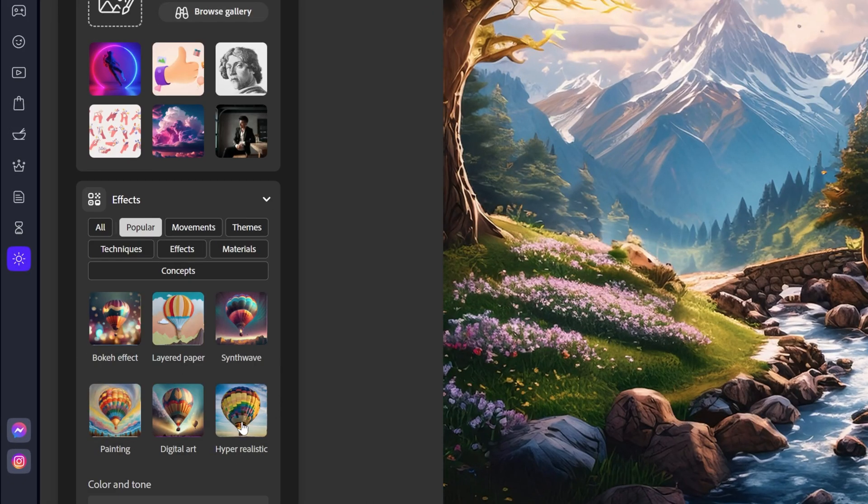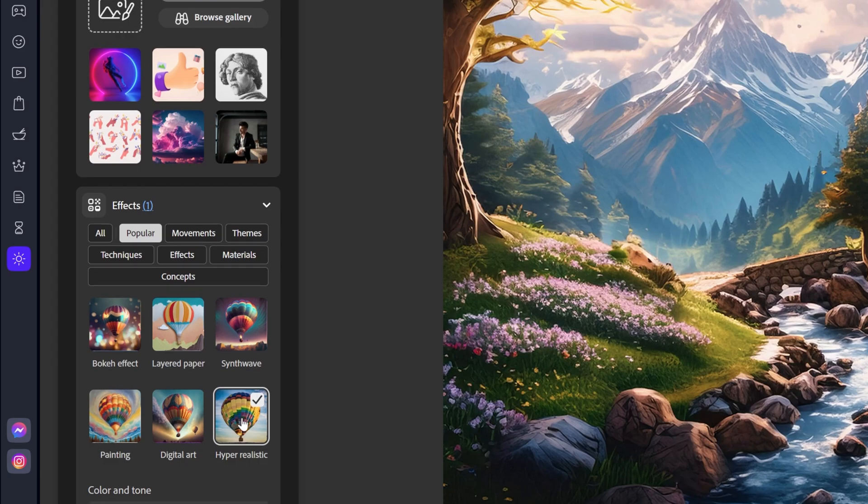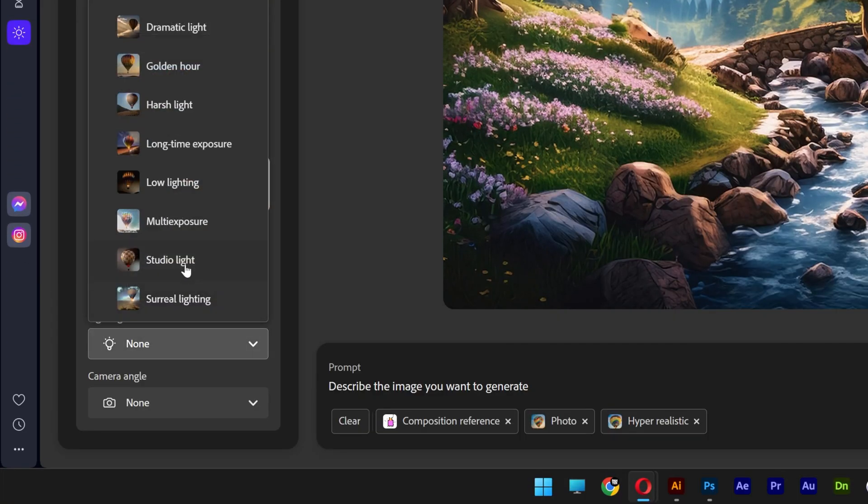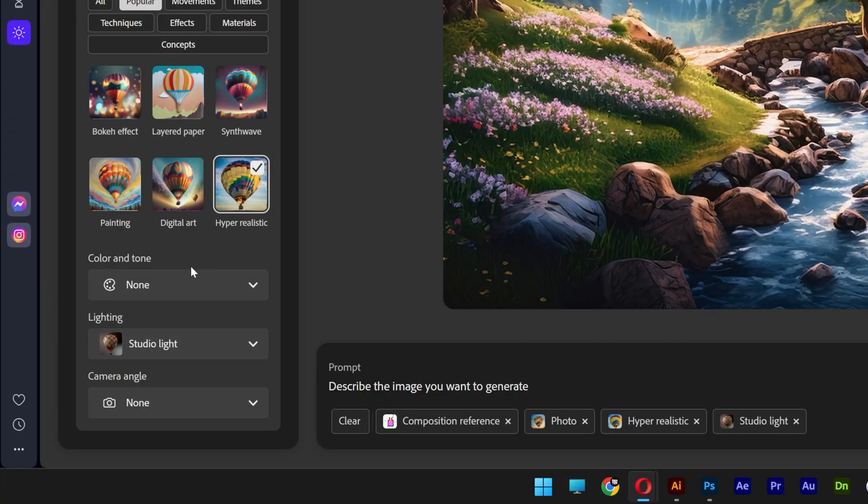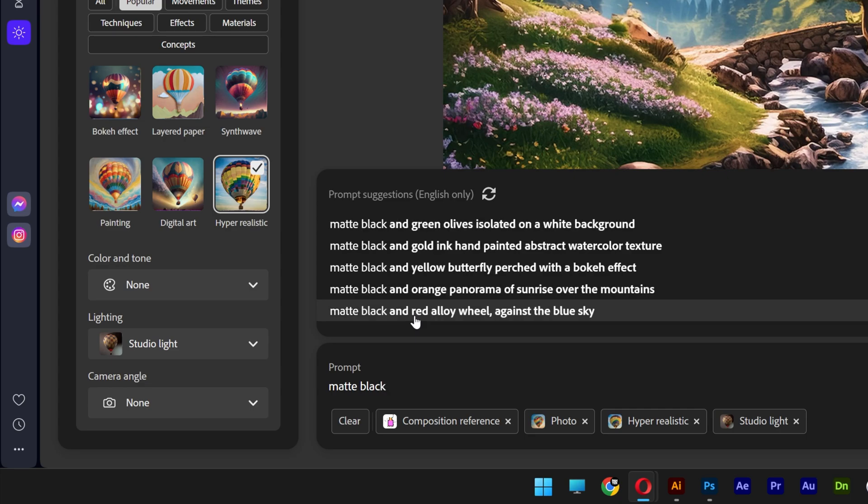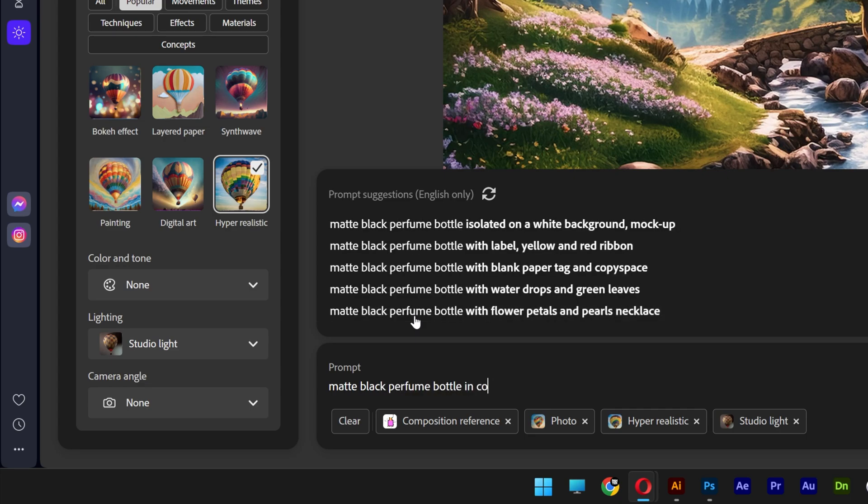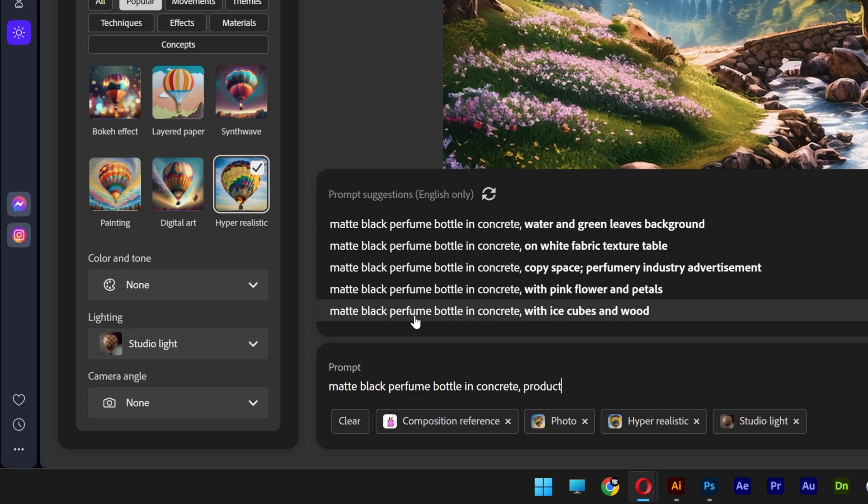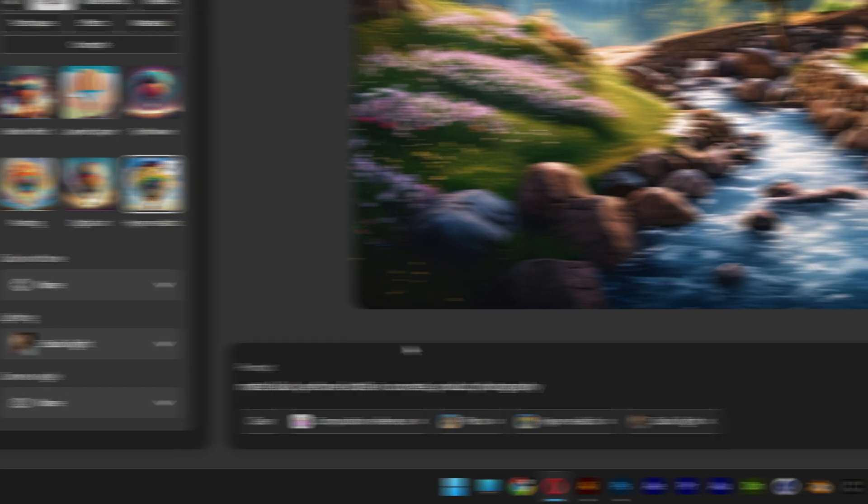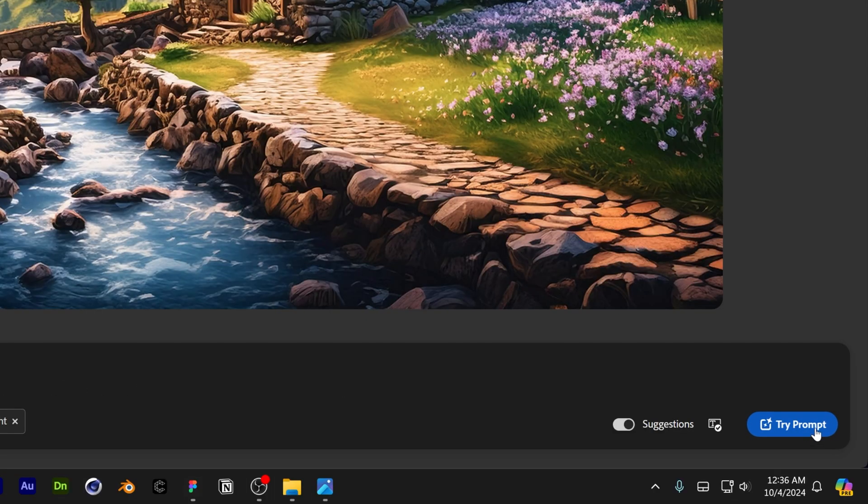Increase the strength to 100%. Scroll down. I'm gonna select the hyper-realistic. I'm also gonna go to lighting. Change it to studio light. And we're gonna go to the prompt. Type in matte black perfume bottle in concrete. Product photography. Let's go and click on try prompt.